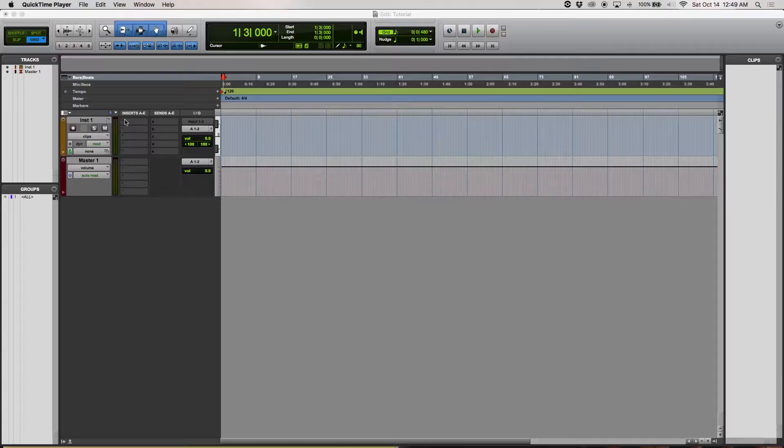Alright guys, this tutorial is going to be on how to make a synth, a pad, or anything pulsate inside of Omnisphere. Let's jump right into it.